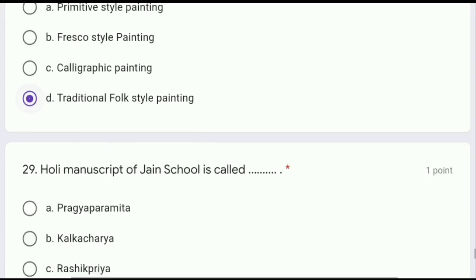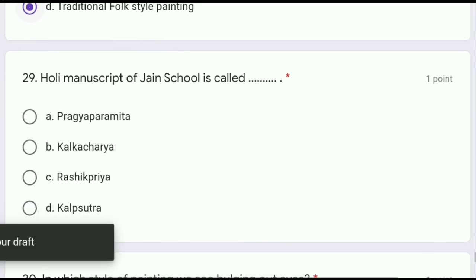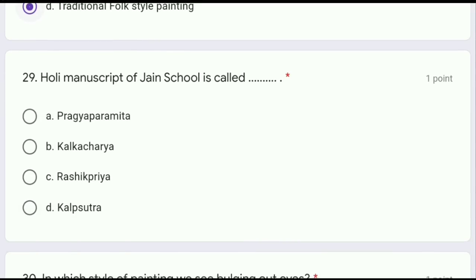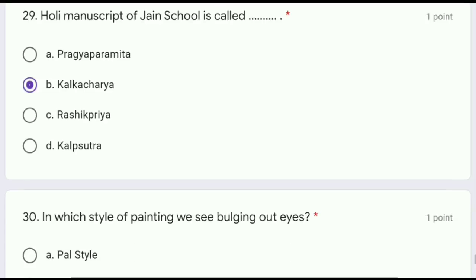Question 29: the holy manuscript of Jain school is called what? The correct answer is option B, Kalkacharya. Pragya Paramita belongs to the Pal school.